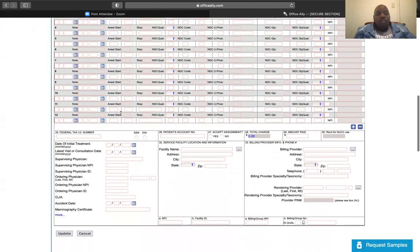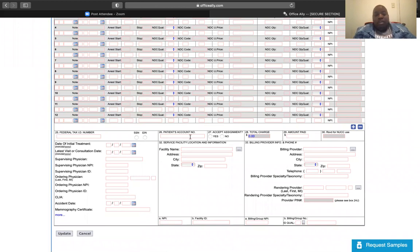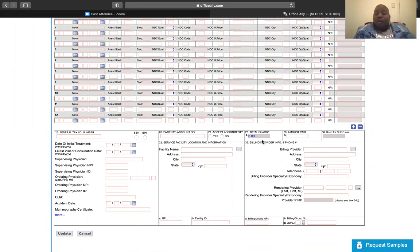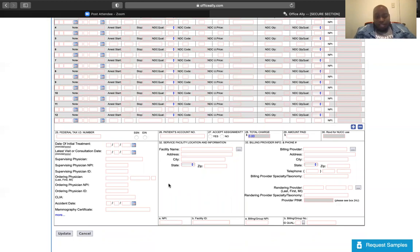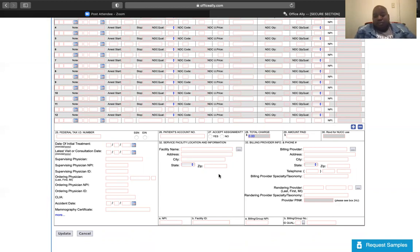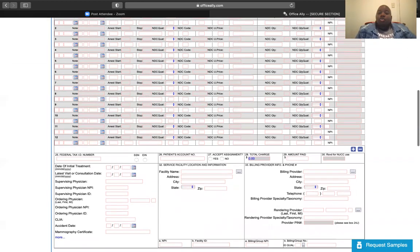So, you got your federal tax ID. If you want to use that or you want to use social security number, you got patient's account number, accept assignment should always be yes. If not, you're getting denied. Total charges, amount paid. You know, you can fill this out right here. Date of initial treatment, latest visit or consultation, supervisor's position, supervisor's position, NPI, supervisor's position ID, and all the other great stuff. And then you have service facility and location and information and billing and provided information and phone number. All right. So, this is what a CMS 1500 looks like.